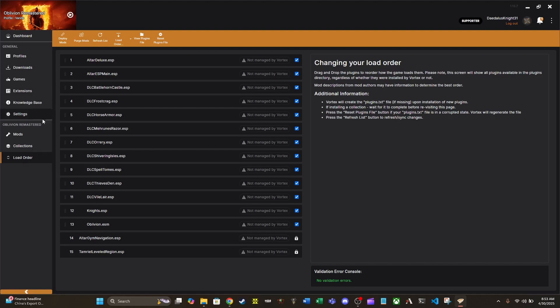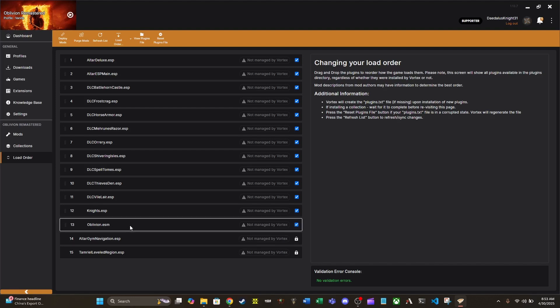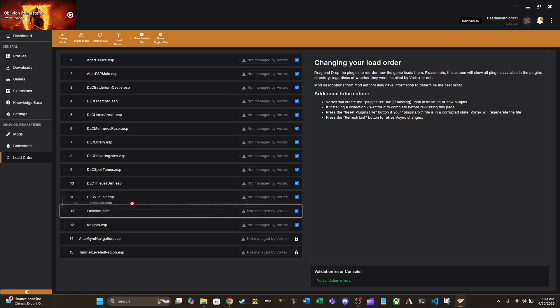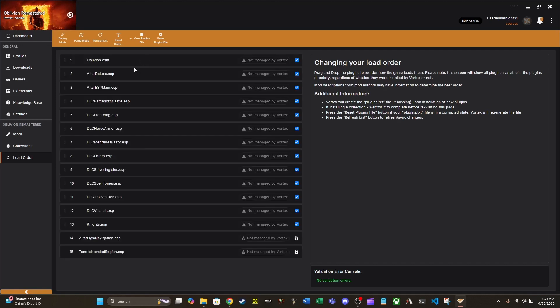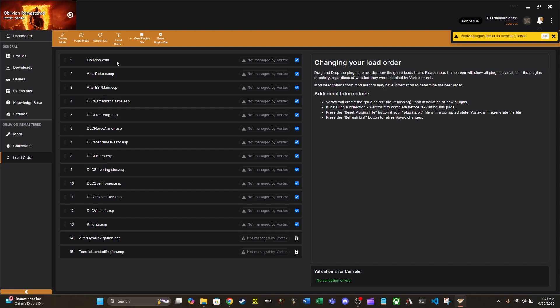So this tab right here under mods is called load order. Basically, what this does is it's the order in which your game is loaded, all the data for your game. And if you notice, there's one particular file here that is at the bottom that absolutely should be at the top. And that's Oblivion ESM. Every single other file here is making changes to Oblivion ESM. But if Oblivion ESM is not installed first, it'll be trying to make changes to a file that doesn't exist. And that's what's causing the issue here.